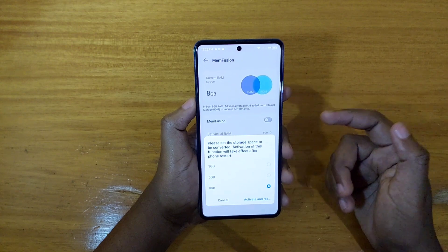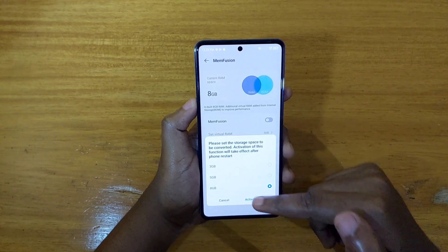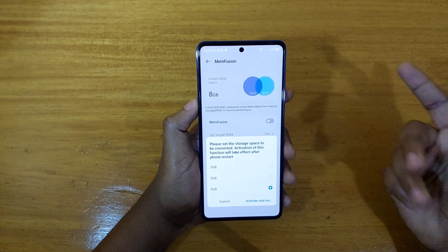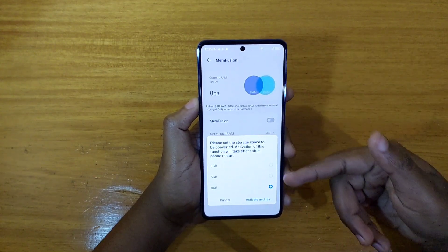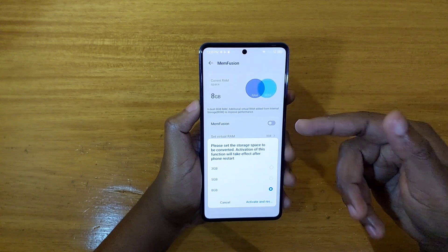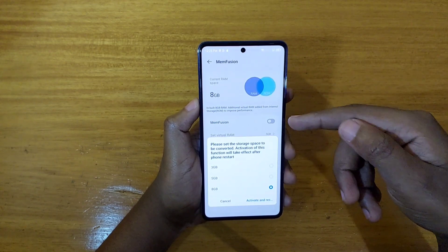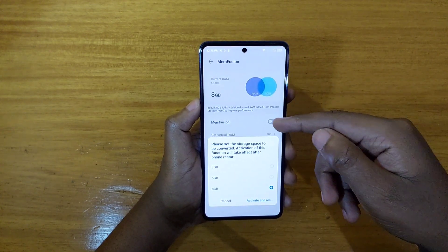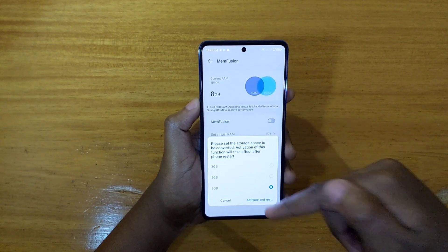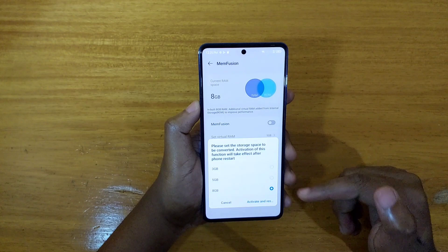Once you've selected what you want — in this case I've chosen 8GB — go ahead and click Activate and Restart. That's going to restart the phone so it can actually make use of the virtual memory you've configured. Similarly, if it was on and you try to turn it off, it will also give you an option to restart the phone so the settings can take effect.